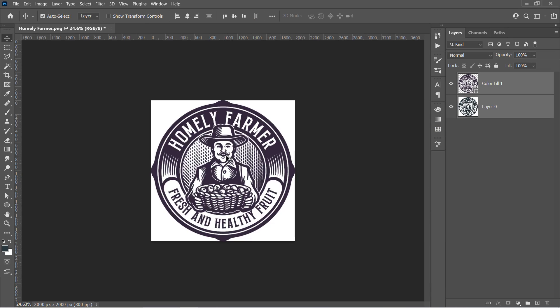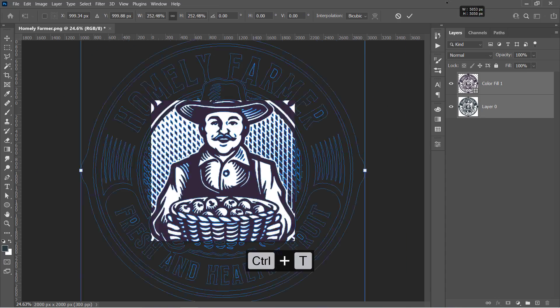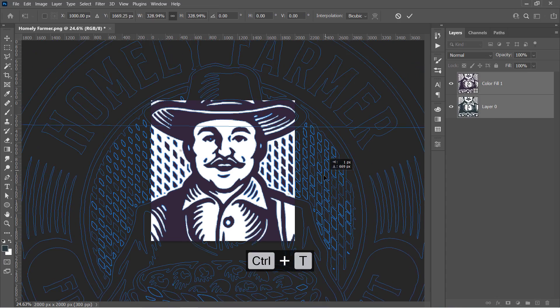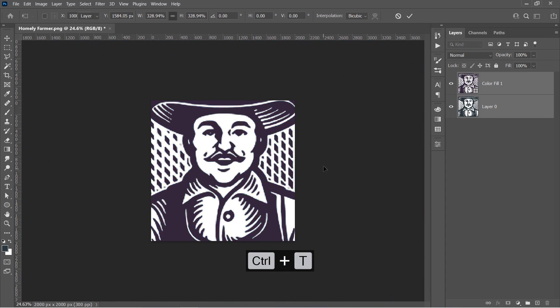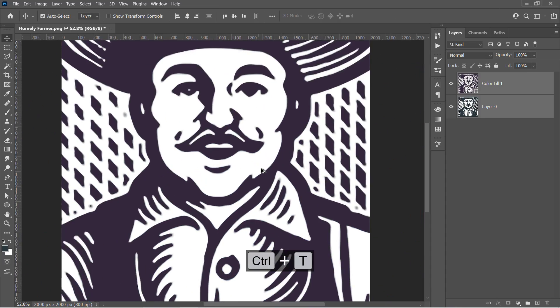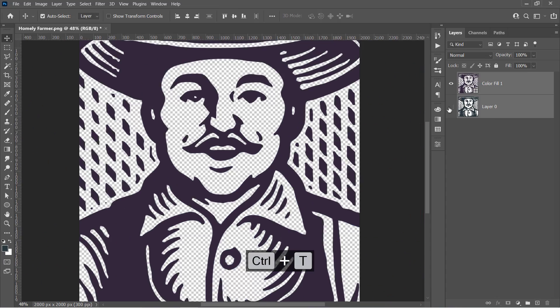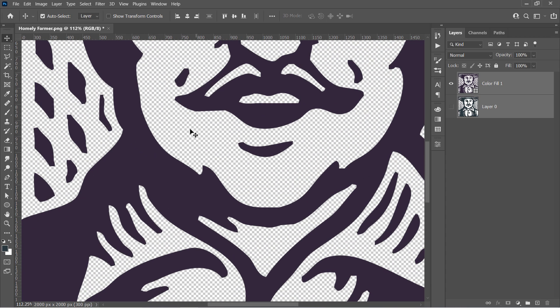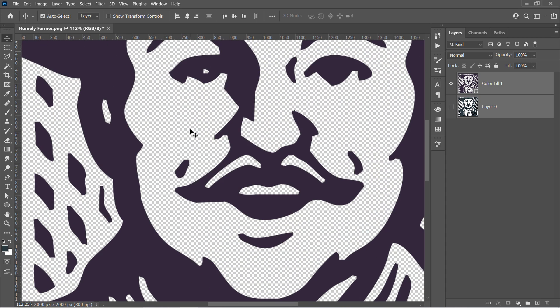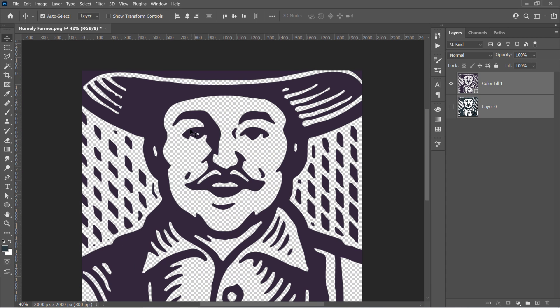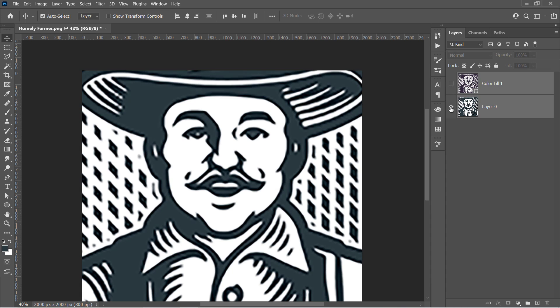If you select both layers and scale them up, you will definitely see the difference. Here is the Vector layer. And here is the Raster one. Now let's move to the last step.